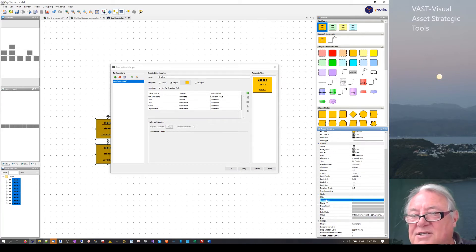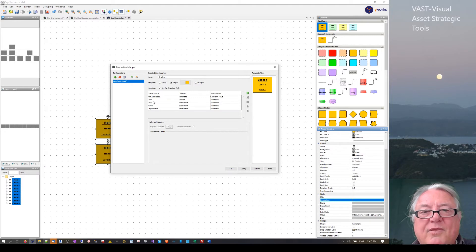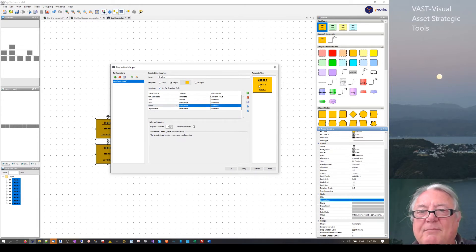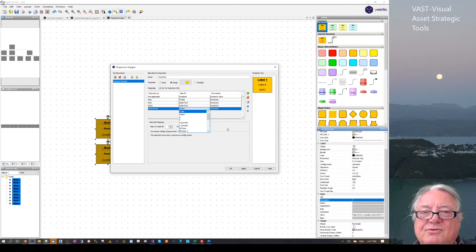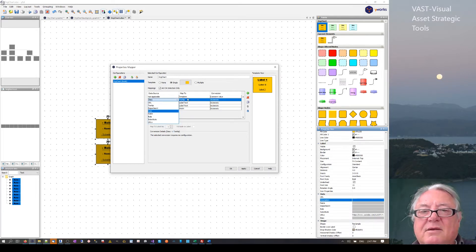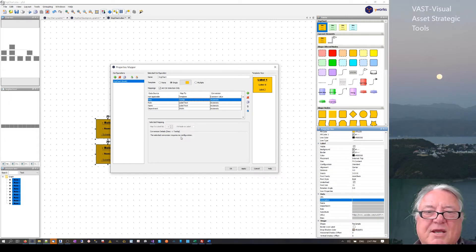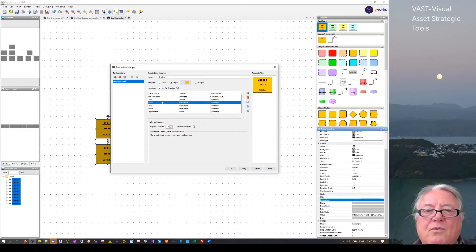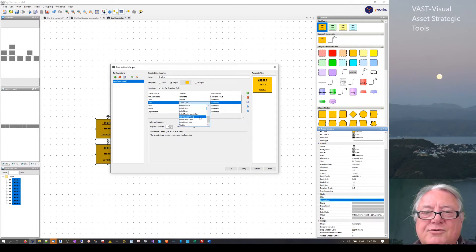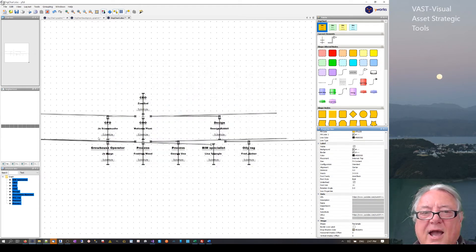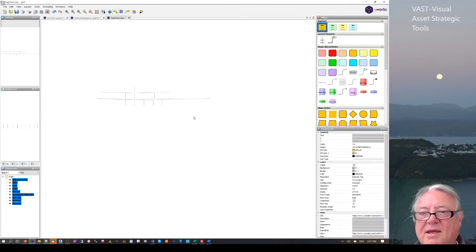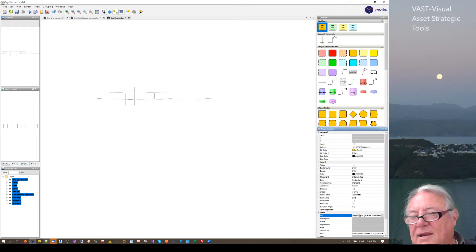If I now select all of those and go into the property mapper, I can add some mapping. I've got 'role' mapping to label text one, 'name' mapping to label text two, and 'department' mapping to label text three. Now I'm going to map the description across to 'tooltip' — it's called tooltip in here, which is a bit confusing. And I want to add another mapping: URL X mapped across to the URL field. Then go Apply and OK.